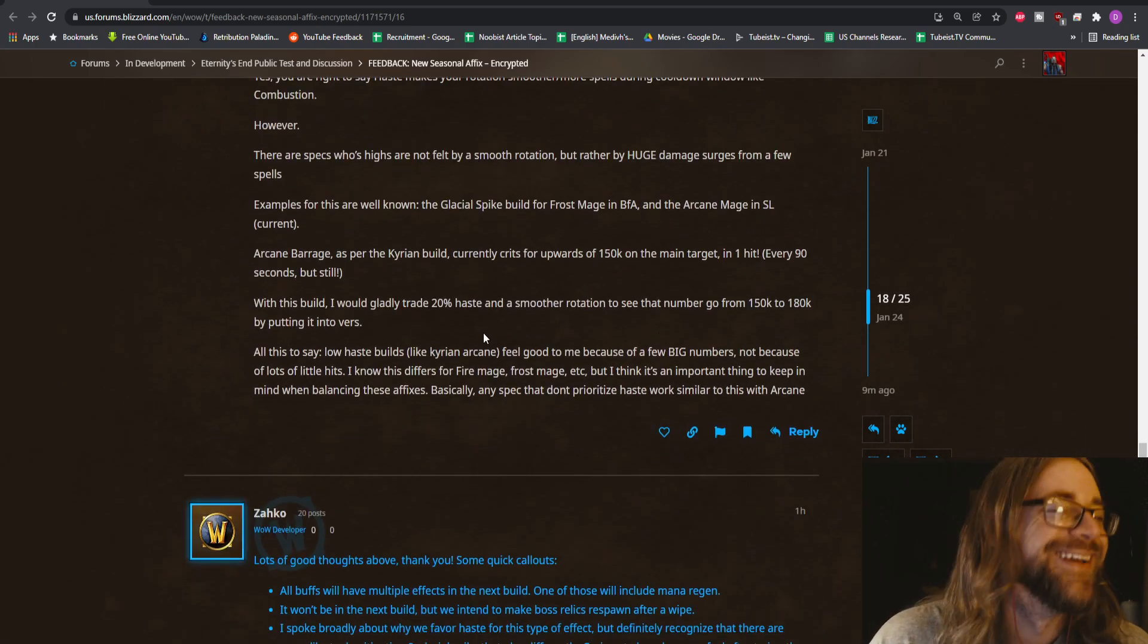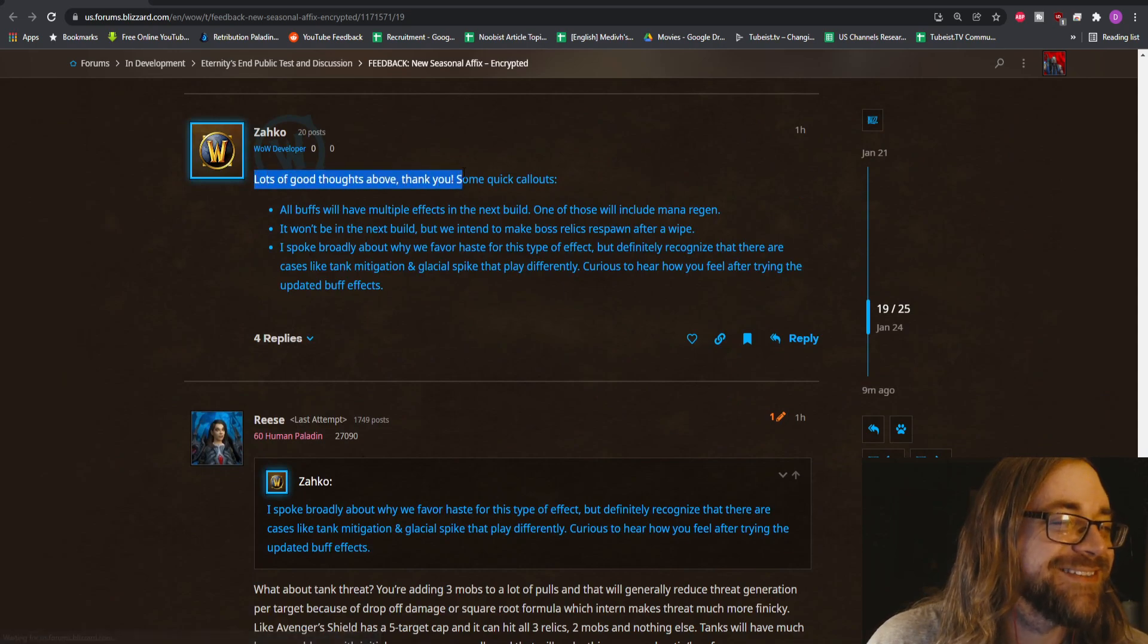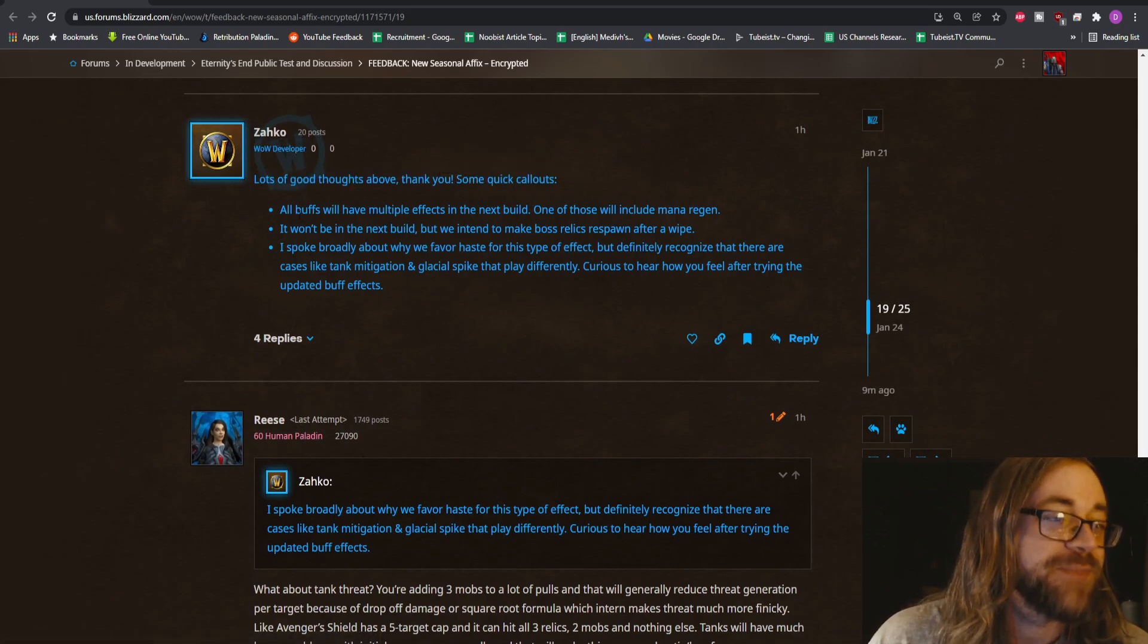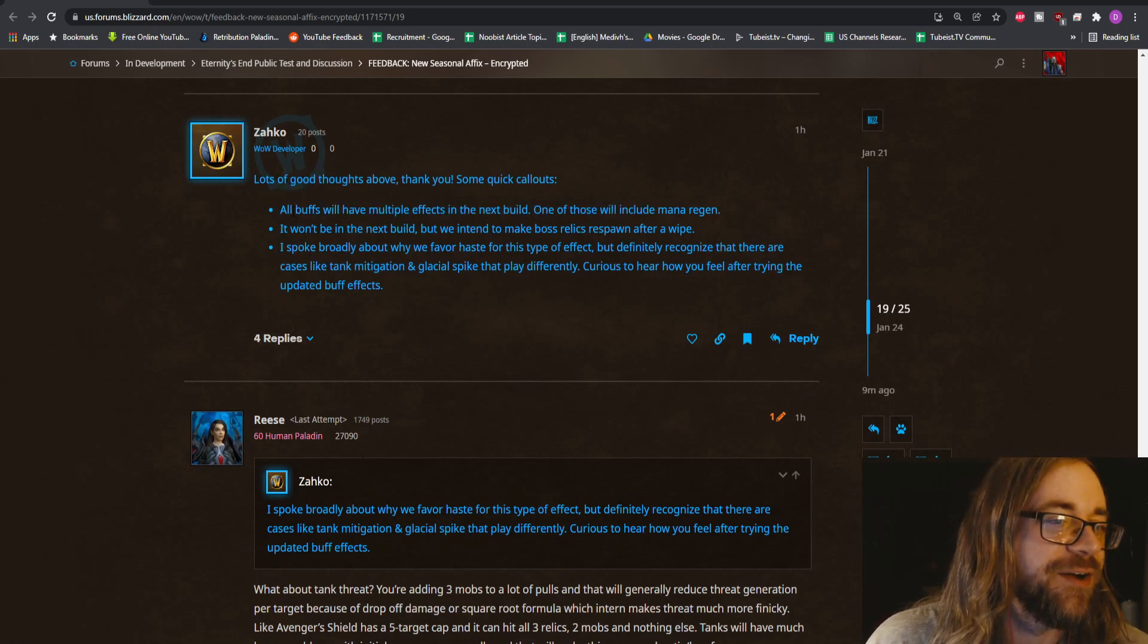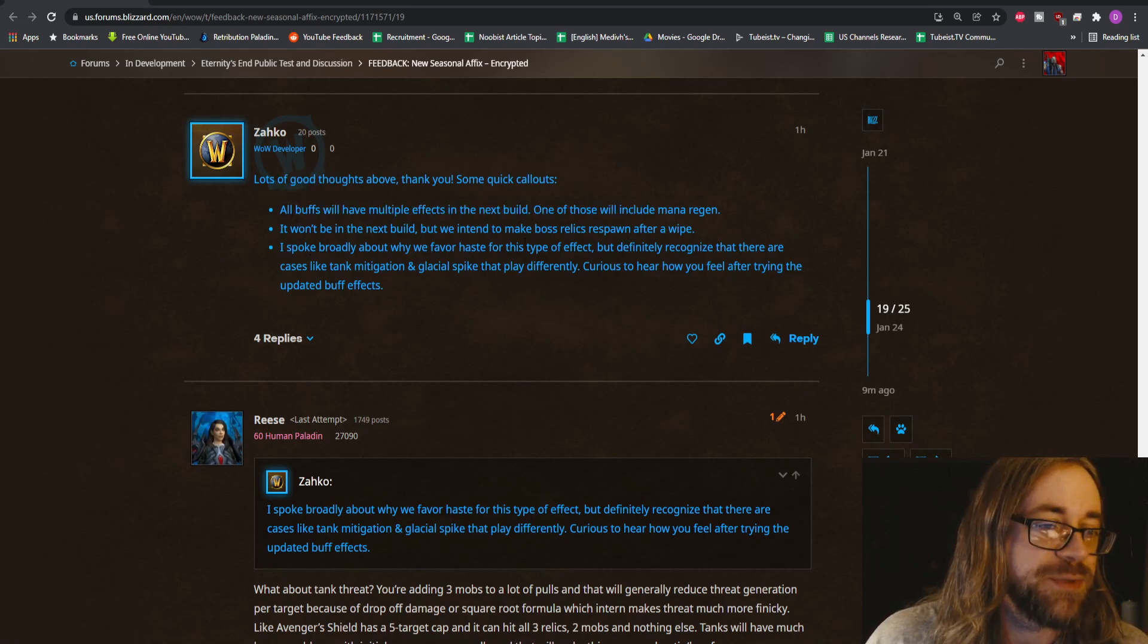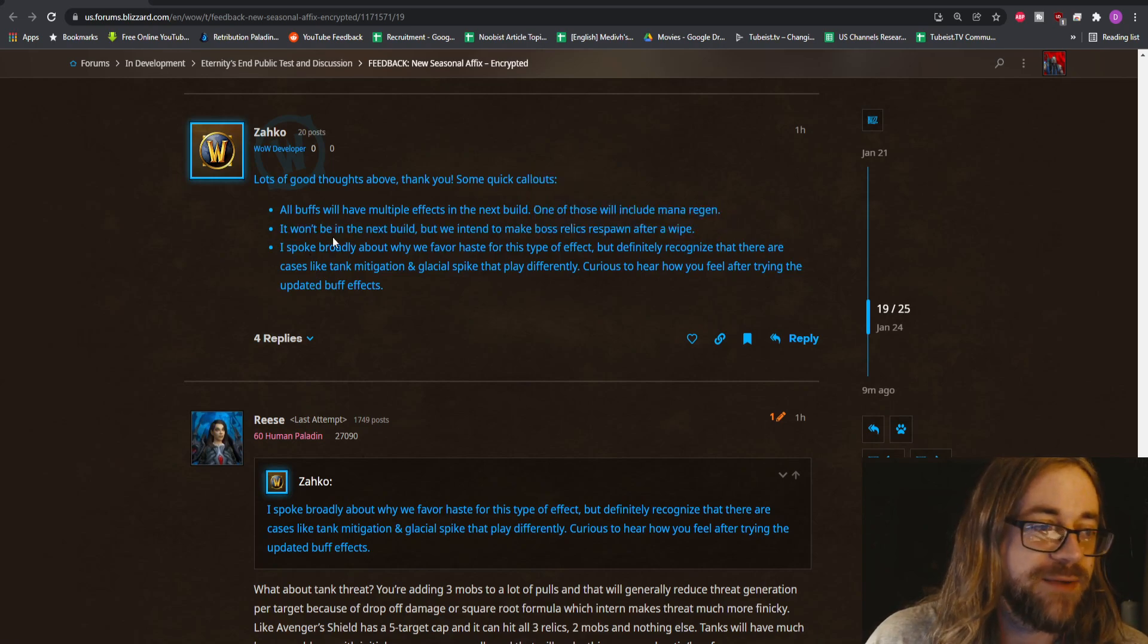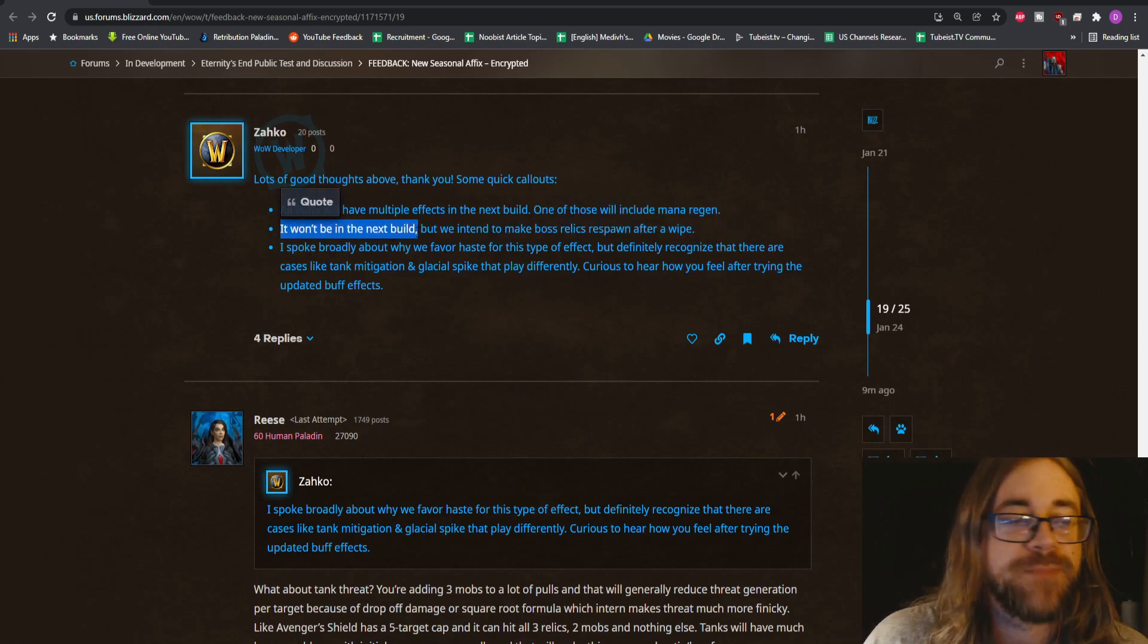Lots of good thoughts above, thank you. Besides the feral druid, some quick callouts: all buffs will have multiple effects in the next build. One of those will include mana regen. I can't wait to see it.